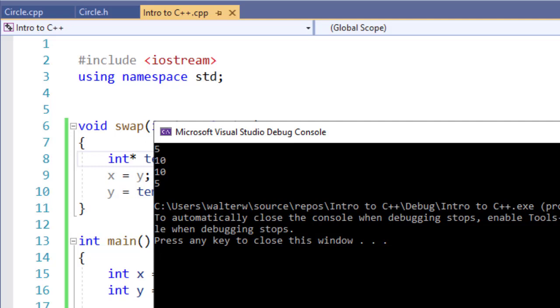But because we swapped the memory addresses for where those variables point, we now have x is showing a value of 10, and y is a value of 5.